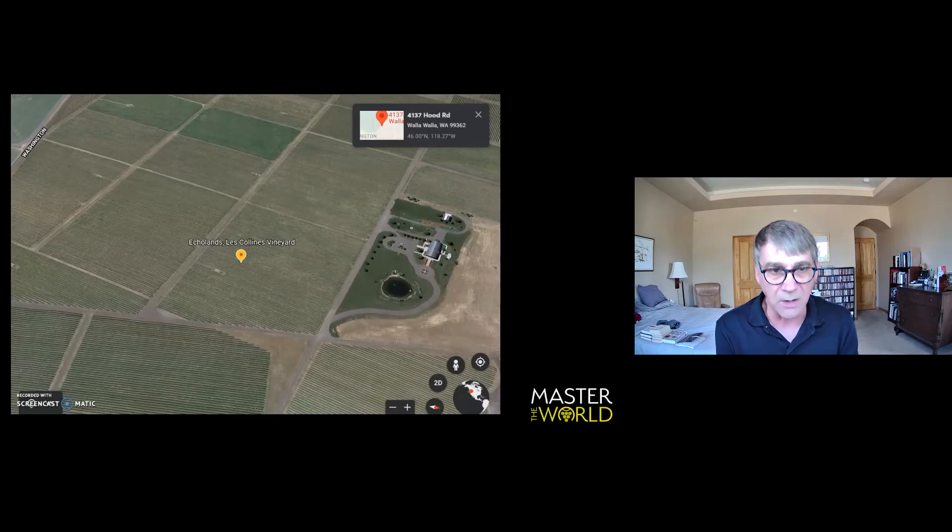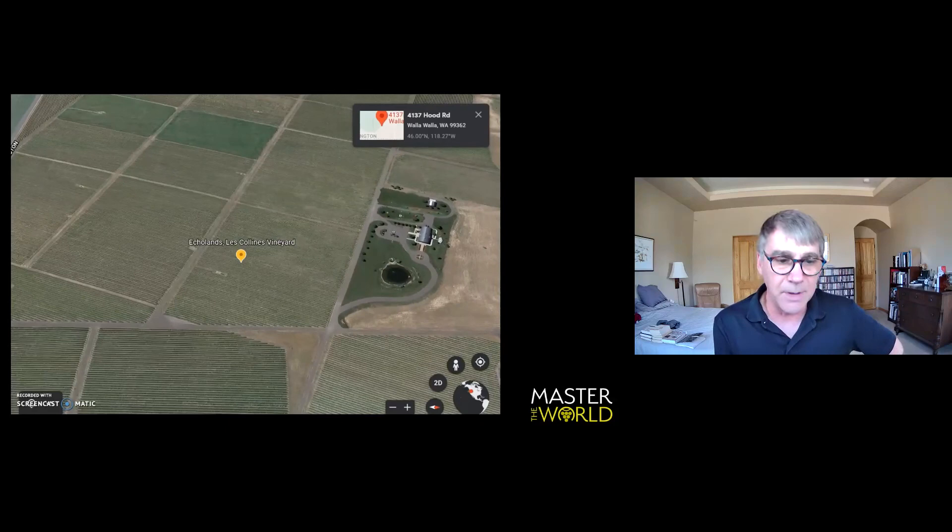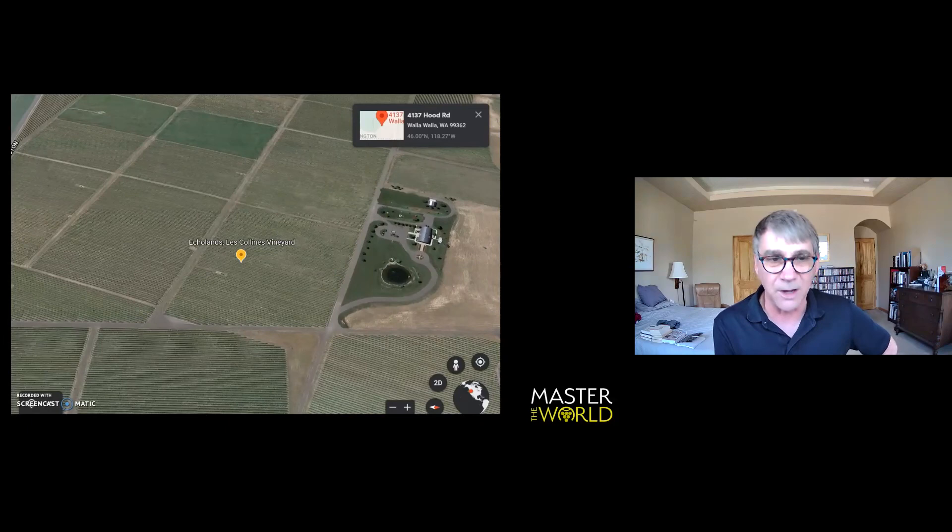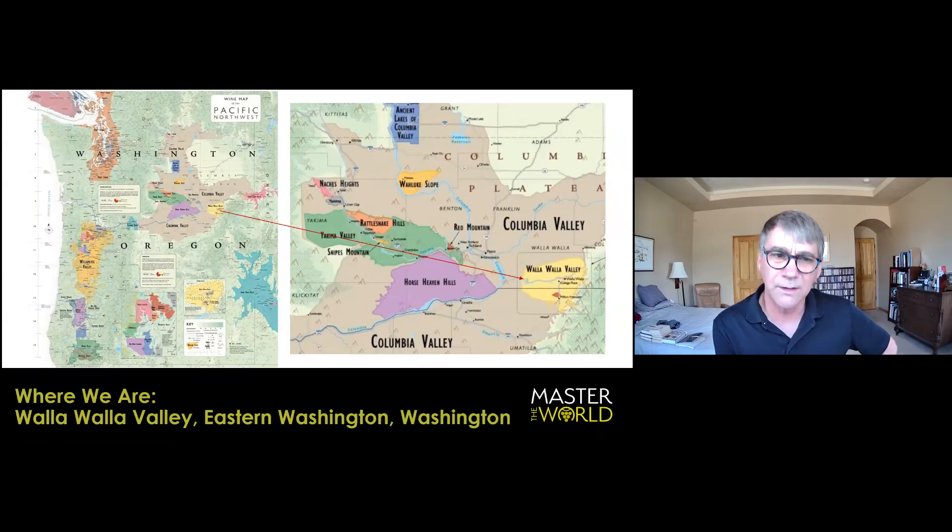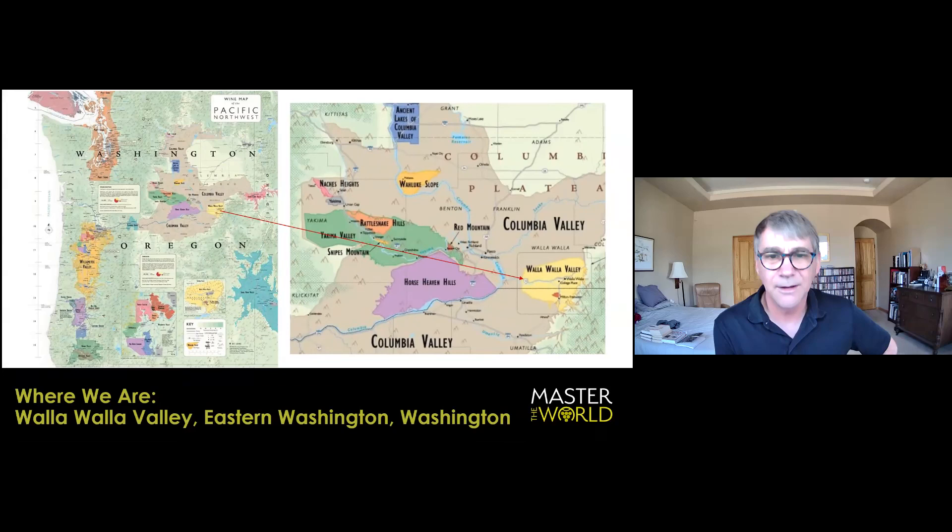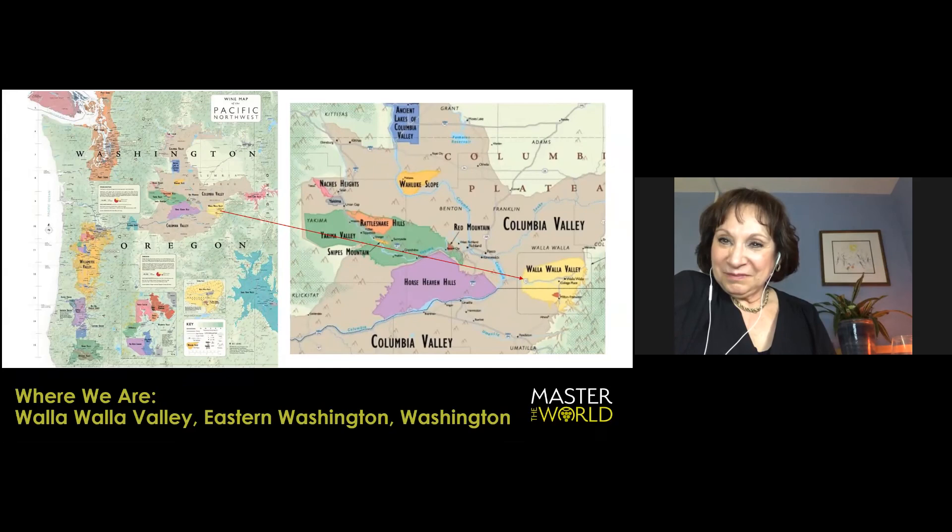But Echolands is co-owned by our dear and wild and crazy friend, Doug Frost. Master sommelier, master of wine. The first. He was the first to have both designations, I think. I thought that Ron was. Oh, you know what? I stand corrected. But Doug is the more cheerful of the two. He also pursued the two titles at the same time, which is crazy.